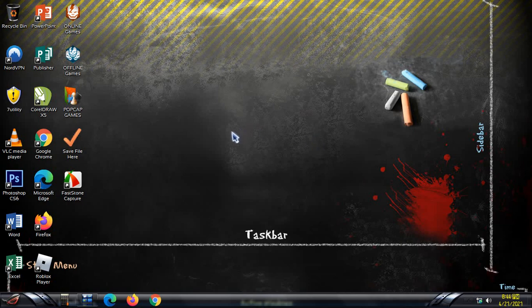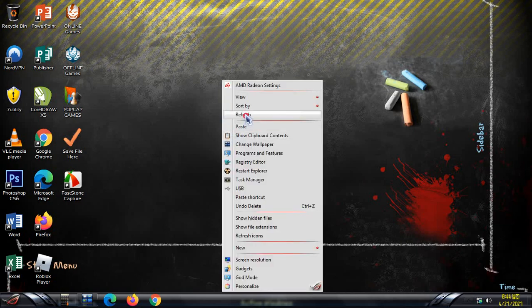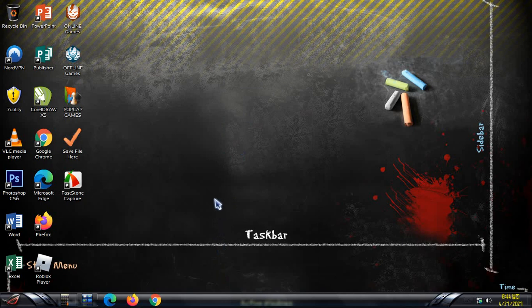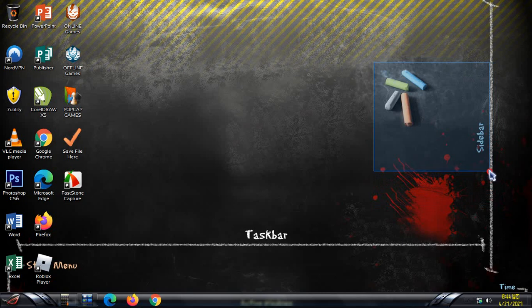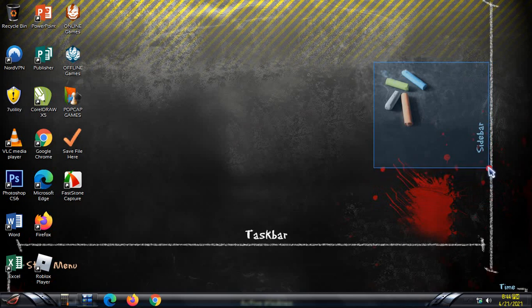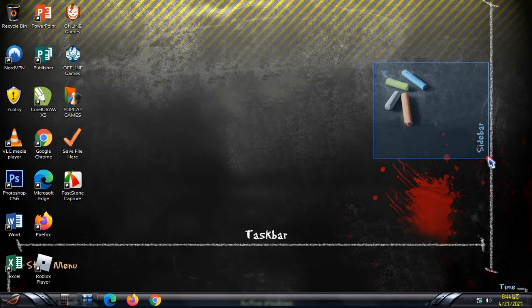Hello everyone, today I'm going to show you something that could help you a lot. Let's say if you want to put some notes on your desktop so that you don't forget something — you can easily forget things, so you put some notes on your desktop so that it's easy to remember an event or something, like a to-do list.